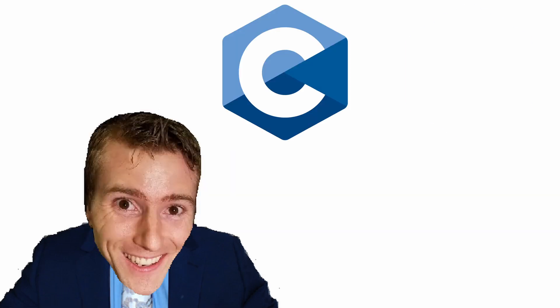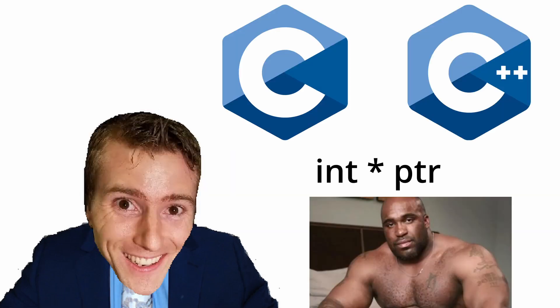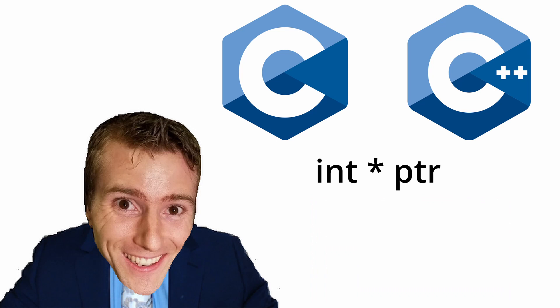Welcome! In C and C++ we have pointers, and it's pretty hard to get a grasp on them.